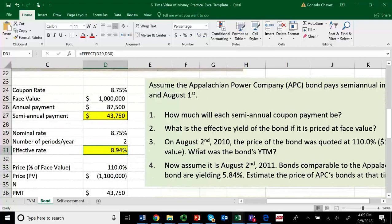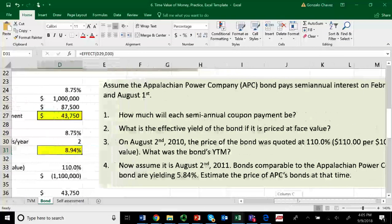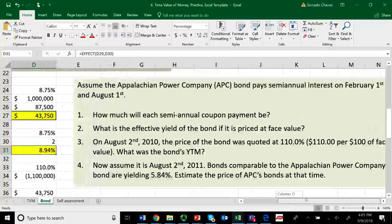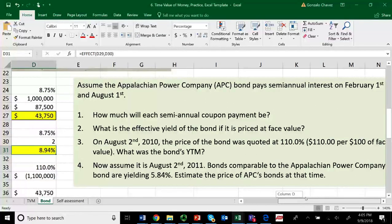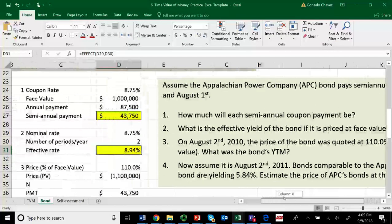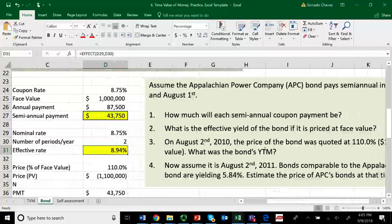The third question says it's August 2, 2010, the price of the bond was quoted at 110% of its principal value. What we're being asked to do is find what is the yield to maturity for the bond.